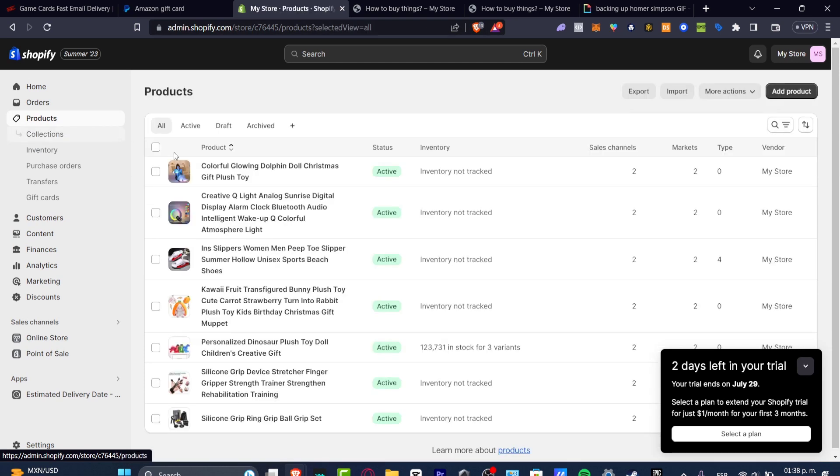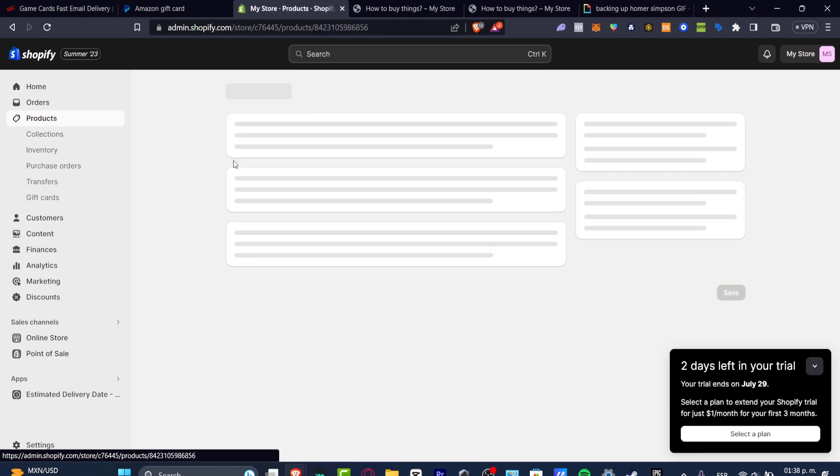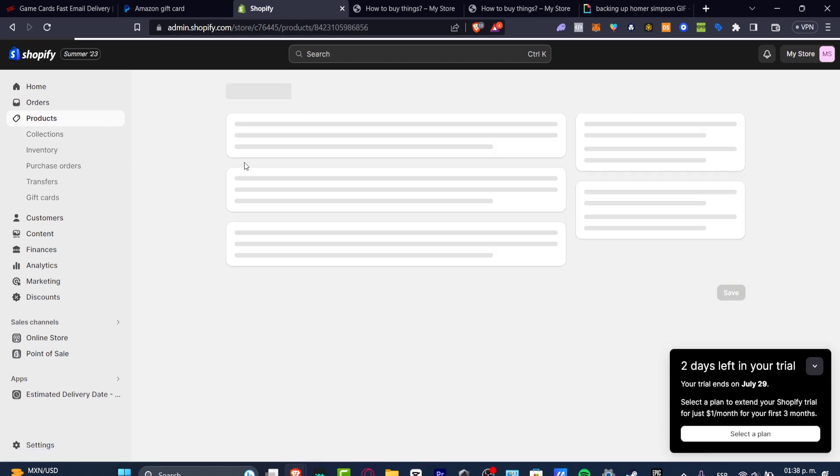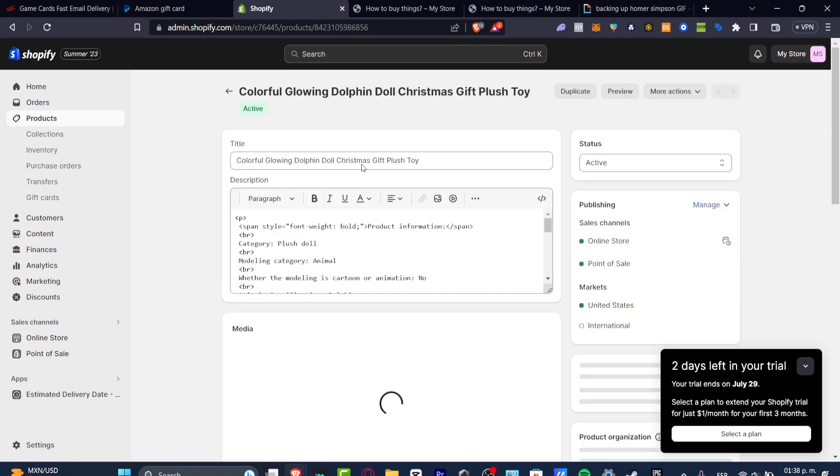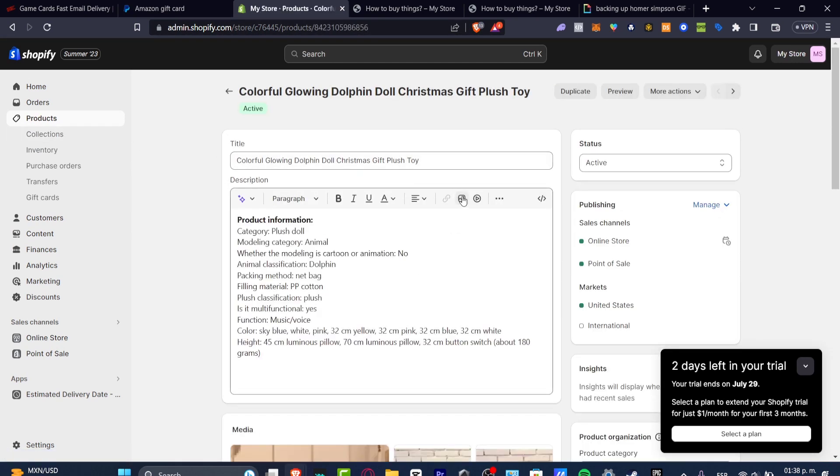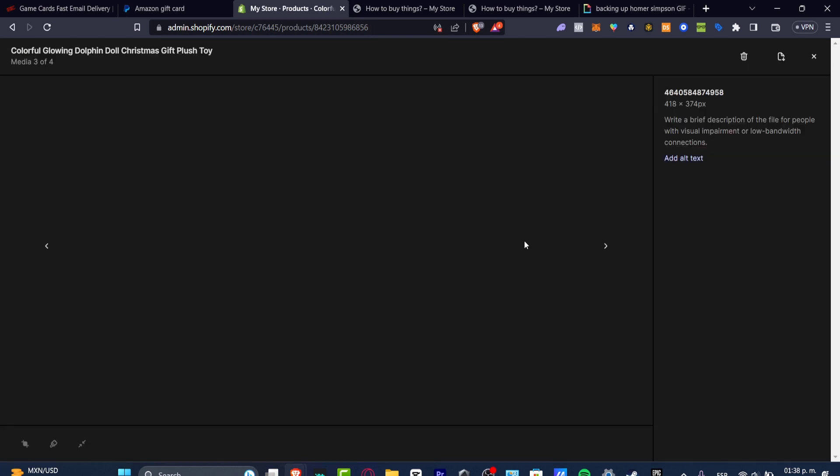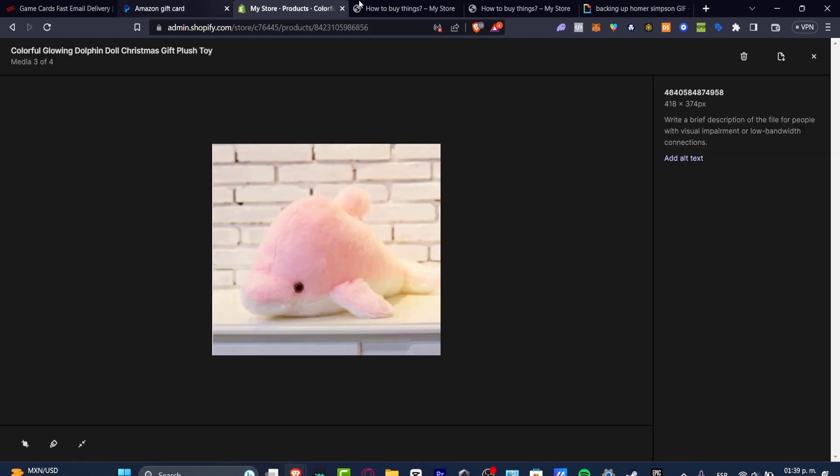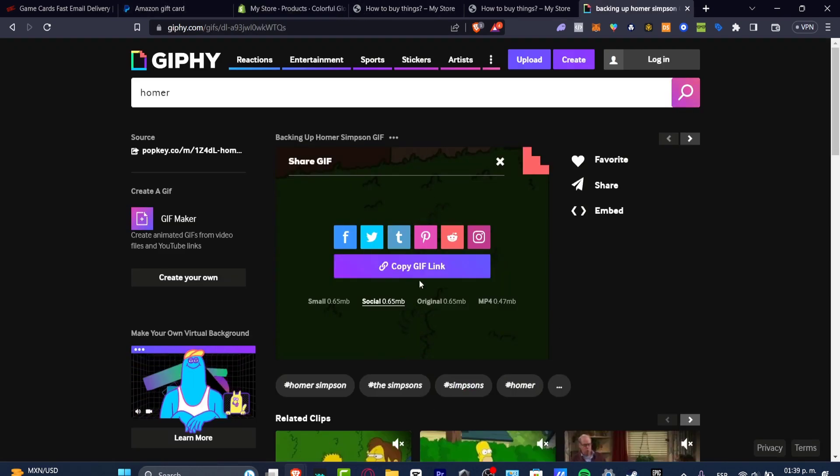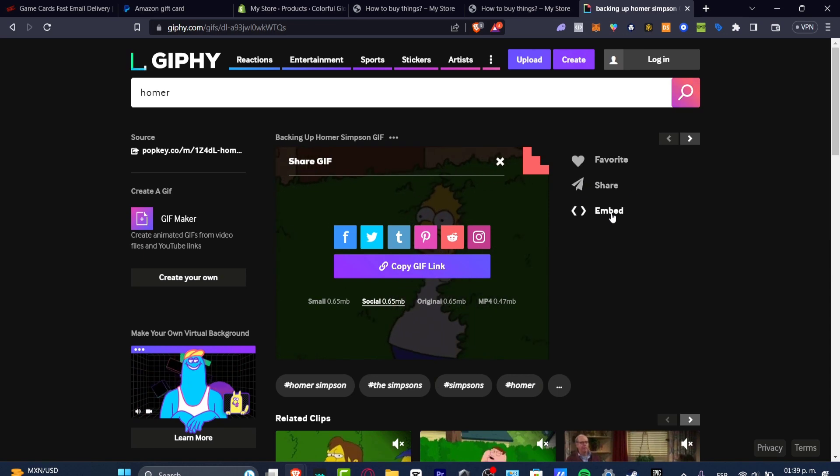And here into Products, you want to choose a collection you want to add. For example, I have this product. I have my media. And I'm going to go for Add from URL. So I just paste it.